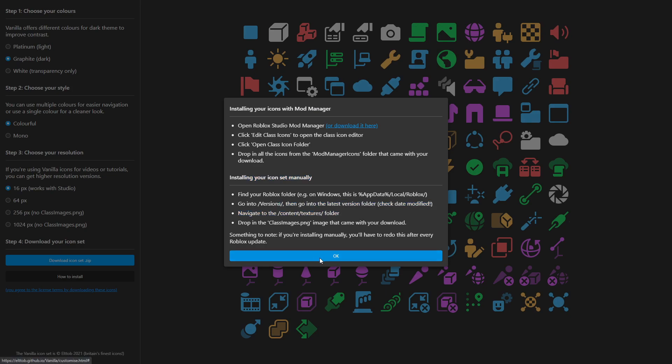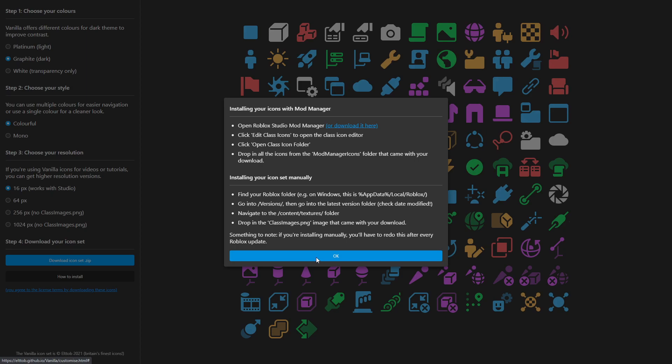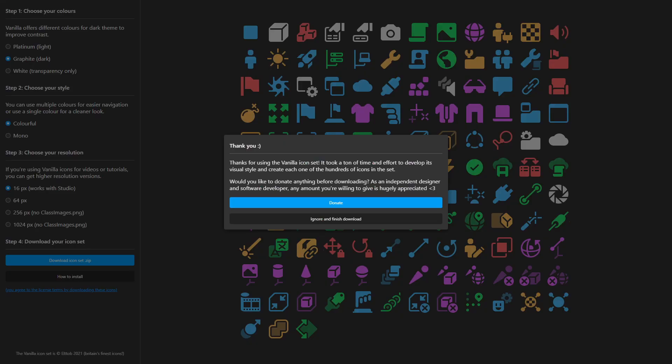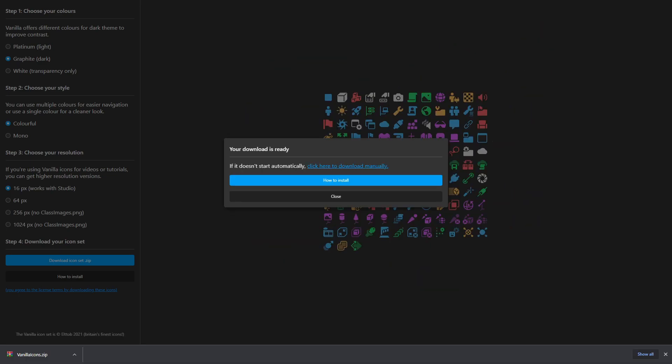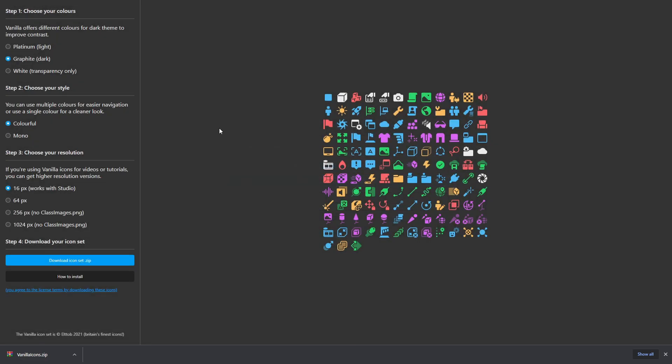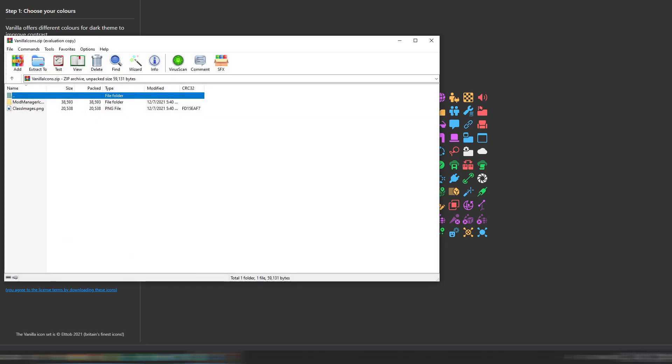So installing your icon set manually, this is what we'll be doing. There will be a screenshot on the bottom right, so you know exactly what we're doing and what I'm explaining. So after you've done this, you can click on download icon set. So let me just do that real quick. And before you download it, you're probably going to get this popup, but don't worry. Just click on ignore and finish download.